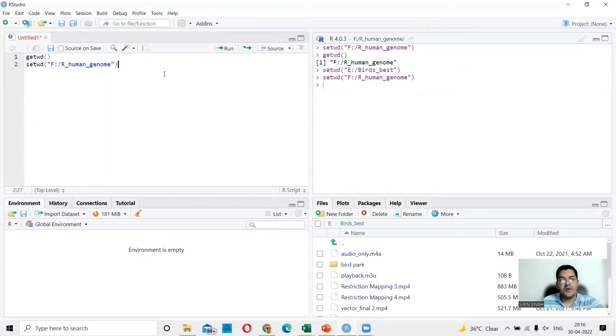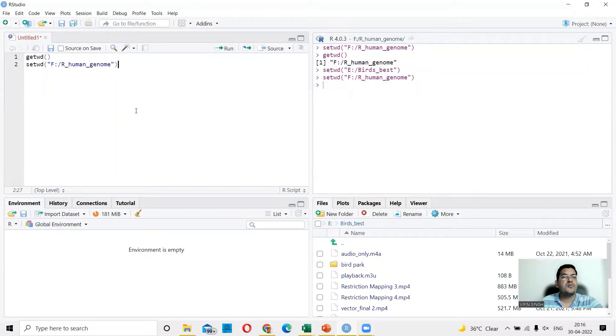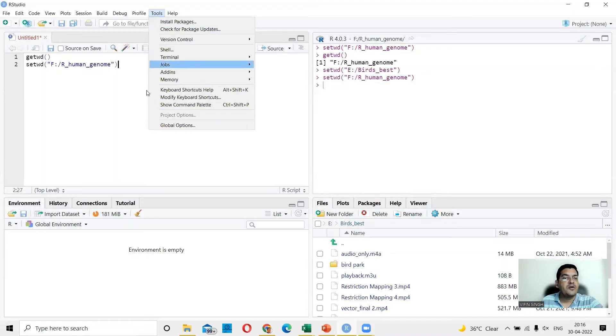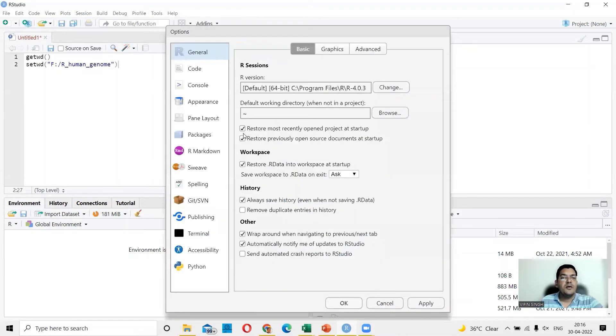And then of course, you could also do other settings. For example, I want to change the background here. I want a bit of a dark background or a dark theme. So I will go to tools and in tools, I'll go to global options.